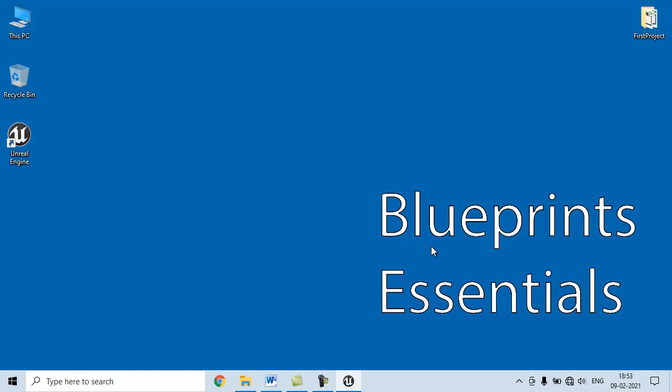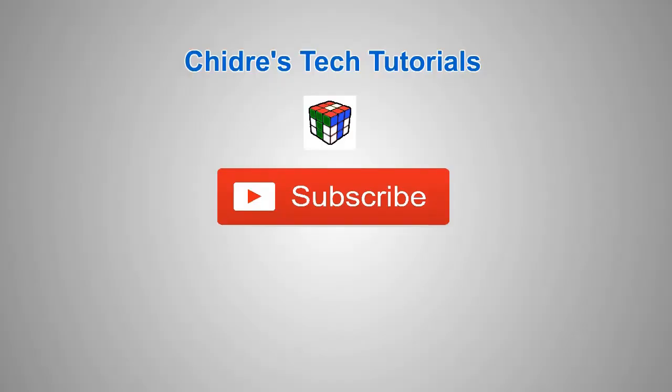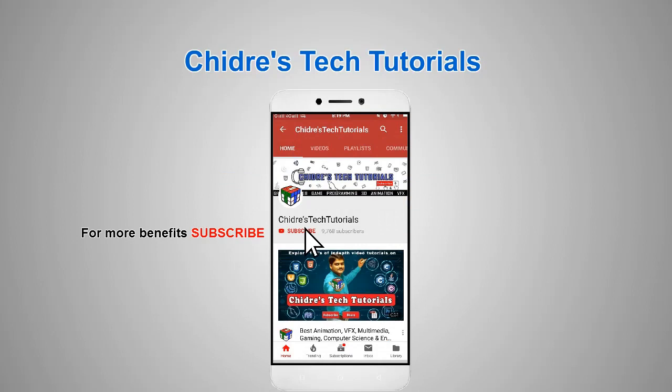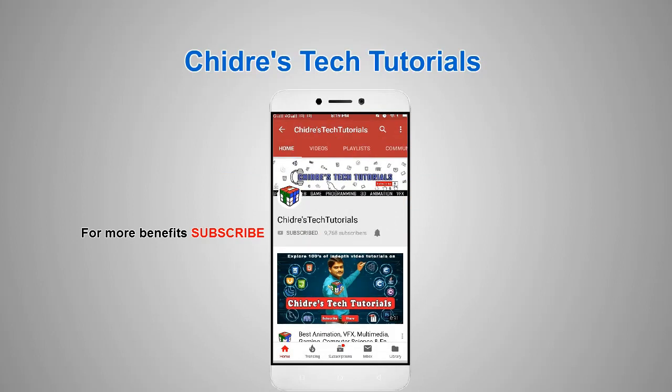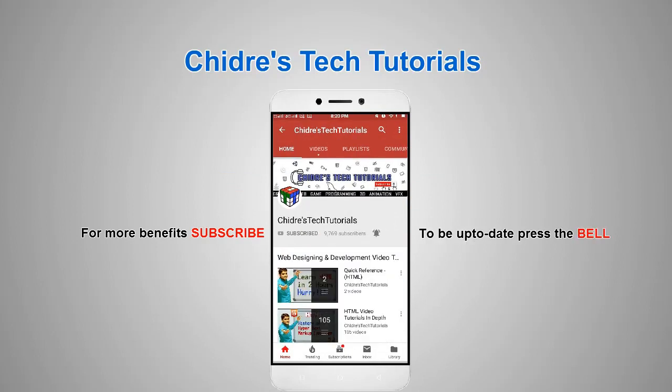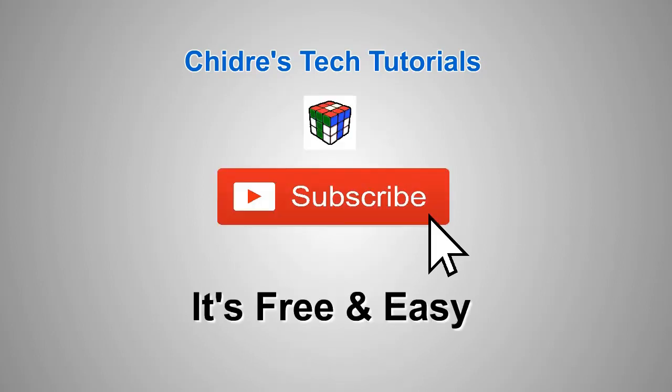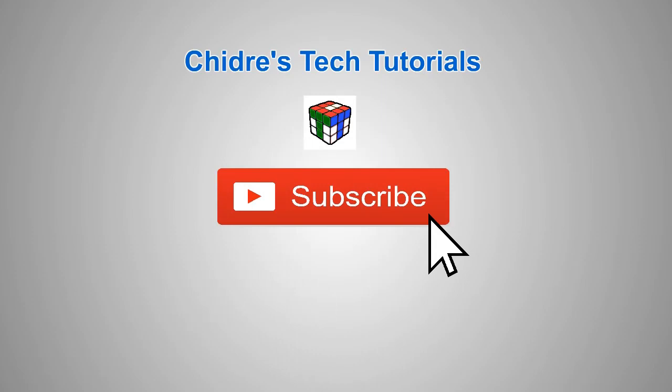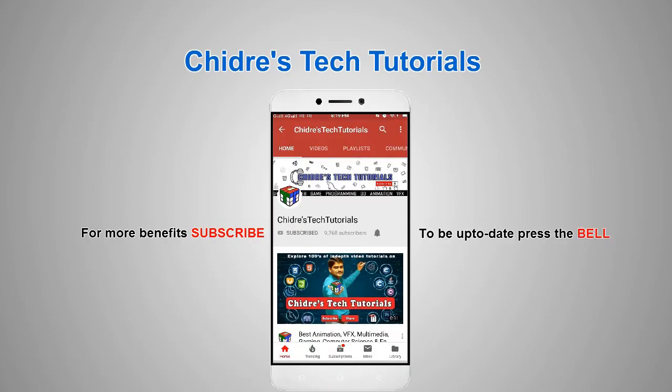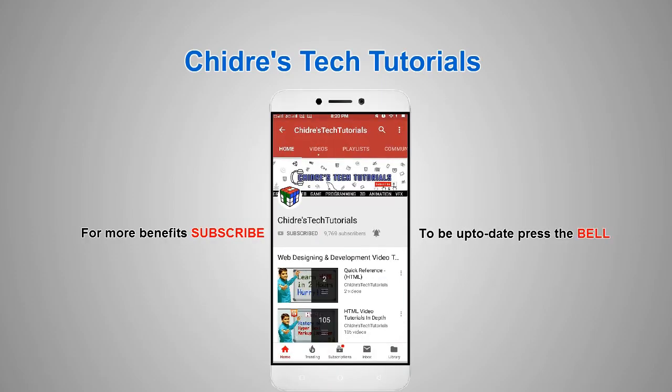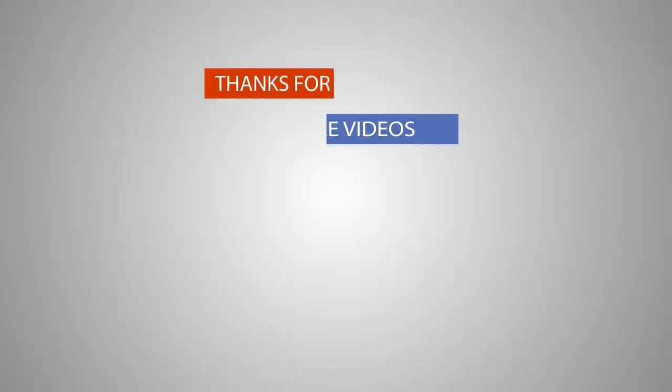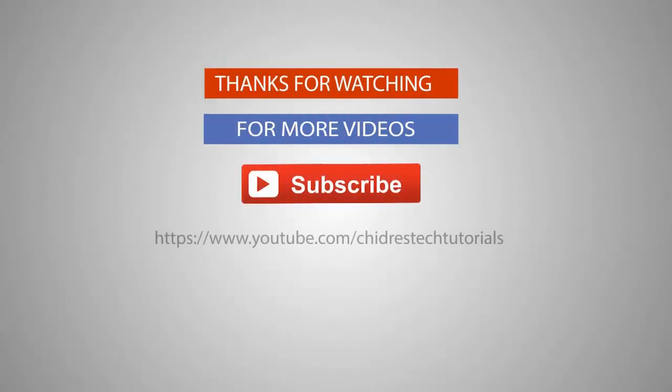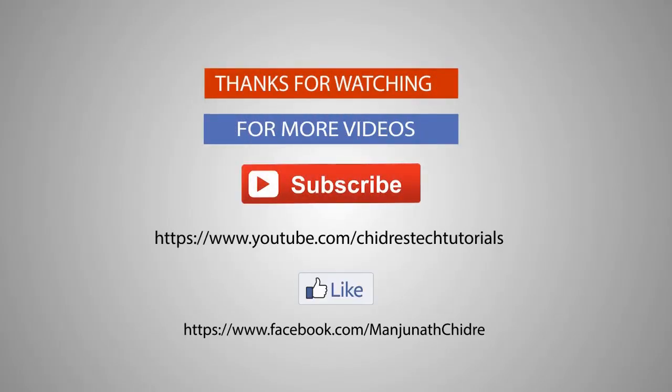do not forget to subscribe to our YouTube channel. Keep learning, keep coding, keep sharing. Thank you very much. See you in the next video tutorial.